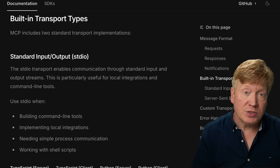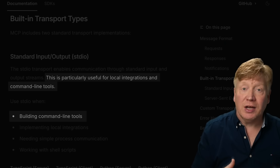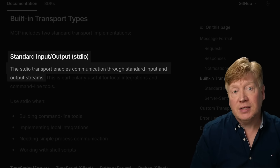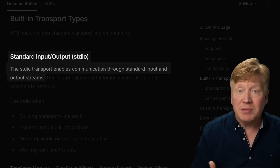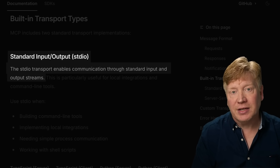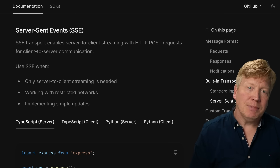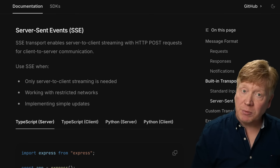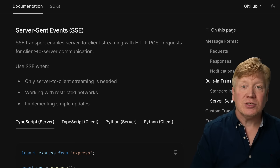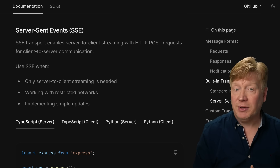MCP servers can be run locally or deployed as a service because the protocol supports different types of transports. There are two main ones: the first is standard IO transport, where the MCP client runs the MCP server as a program on your own computer and communicates using built-in Unix or Windows standard input/output mechanisms. The other is SSE, or Server-Sent Events — a network-based approach where the MCP client is configured with a remote URL and messages are sent back and forth over HTTP or HTTPS.